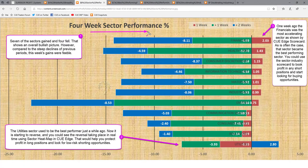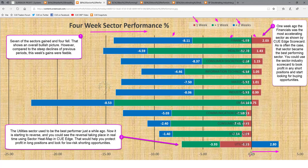Four-week sector performance: we are studying the 11 sectors across three review periods. The red bar represents this week's performance, green bar one week prior, and blue bar two weeks prior — together representing about one month of performance. Any bar to the right of zero shows the sector went up; to the left shows it went down. This week, 7 of the sectors gained and 4 fell, showing an overall bullish picture. However, compared to the steep declines of previous periods, this week's gains were feeble — for example, one week ago energy declined by more than 14% and healthcare by more than 10%, while this week's best performer, financials, went up by only 2%.